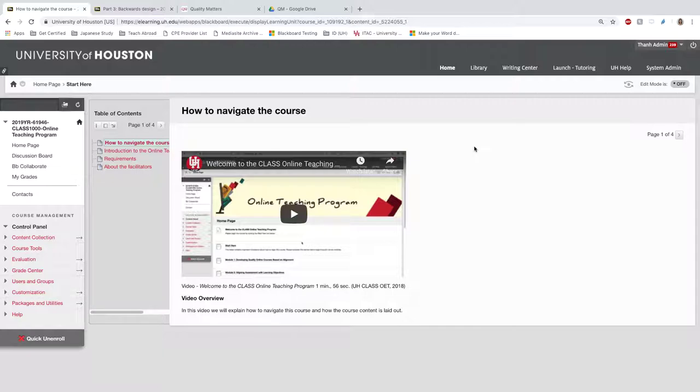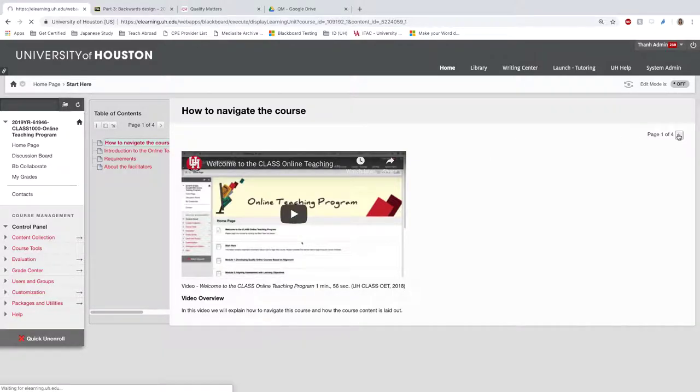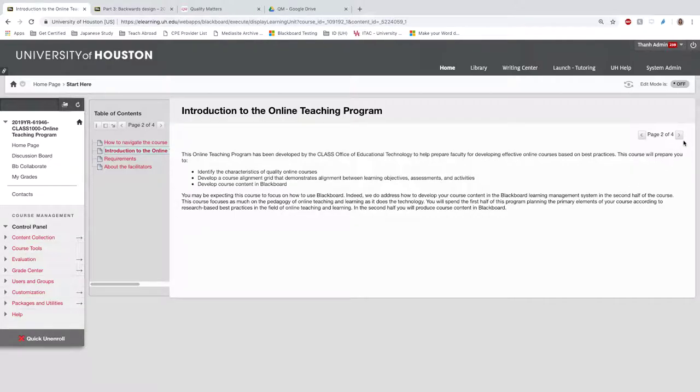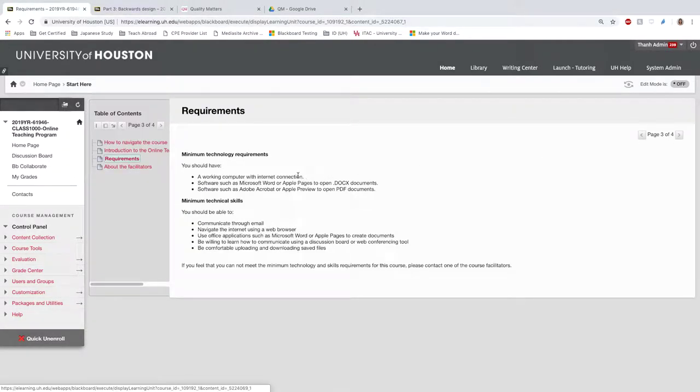Skipping to the second page, we introduced the Online Teaching Program, its goals, purpose, and objectives. Then we listed minimum technology requirements and technical skills.